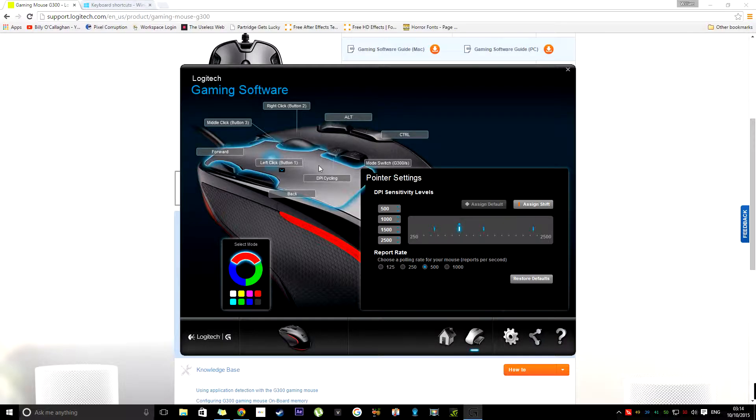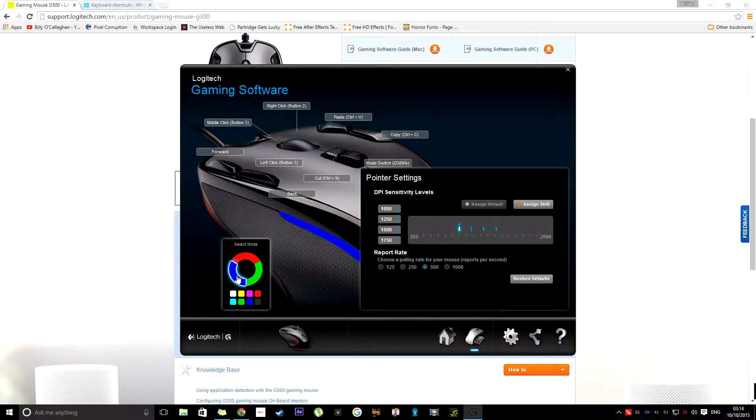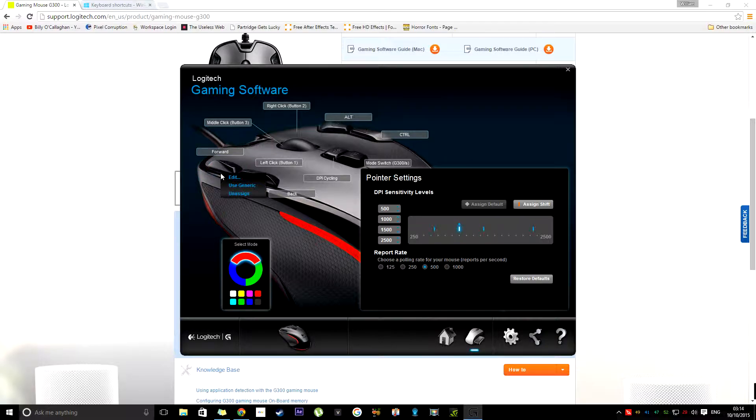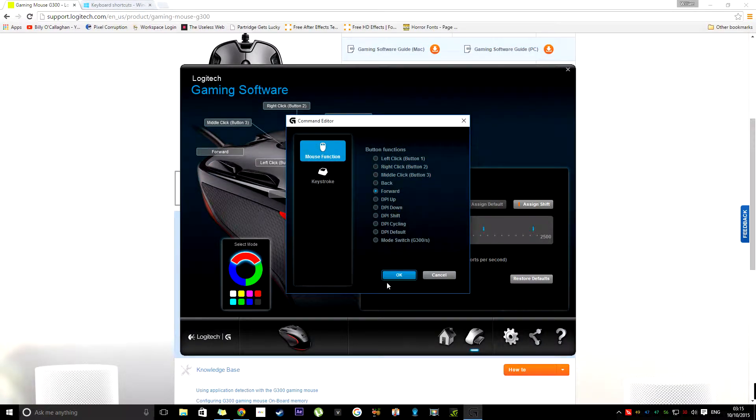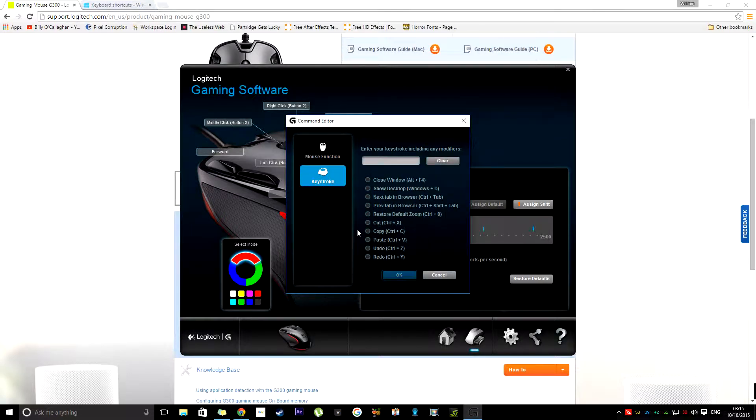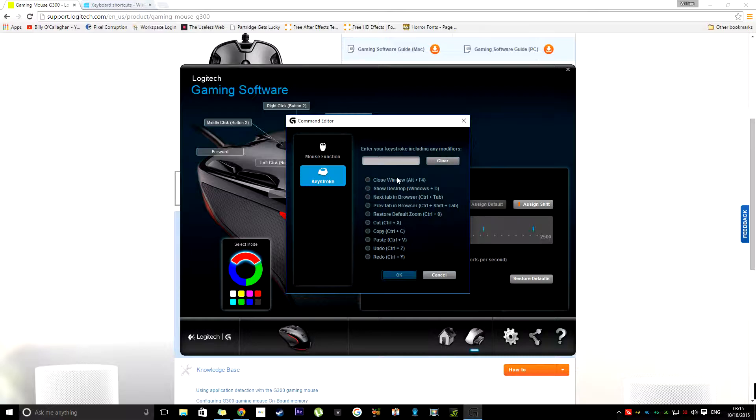And you have your different modes. So when you press the middle button, it will cycle between the different modes. But what you can do is you can go to one of the buttons, and you can go to Edit. You can change it to just normal mouse buttons. You can also assign keystrokes. It gives you some examples there. But you can also create your own. And there's countless amounts, and there's even new ones now with Windows 10.